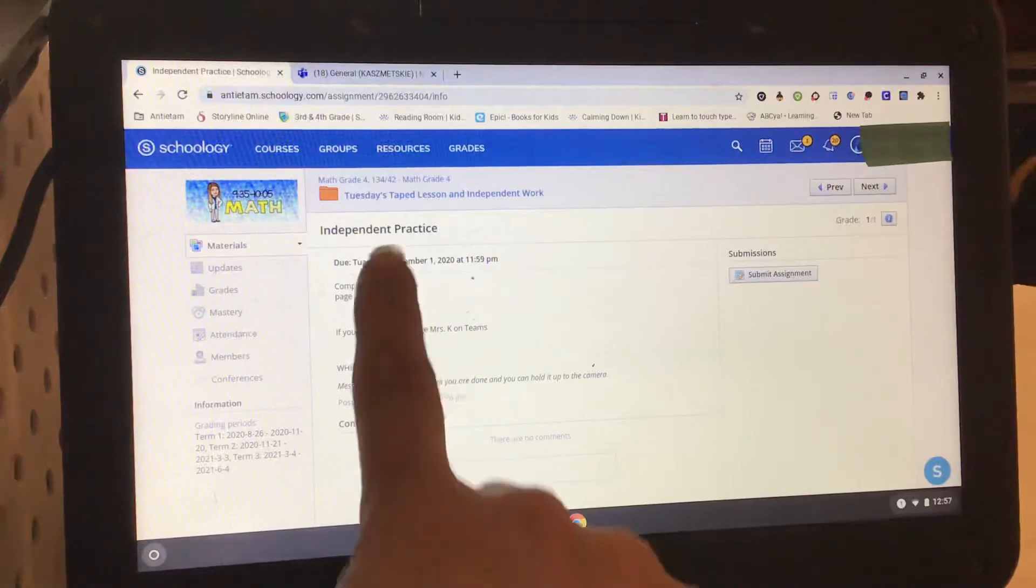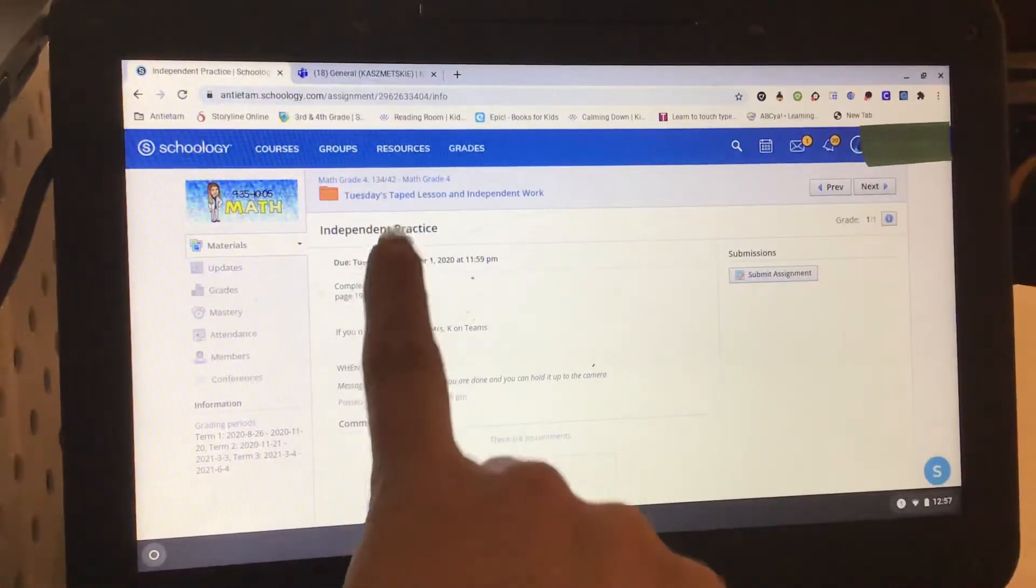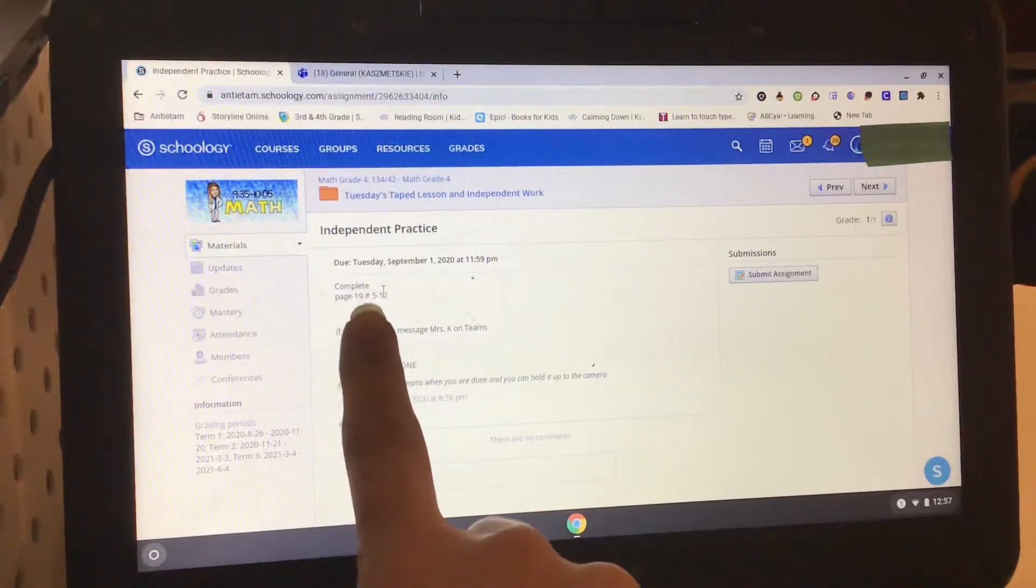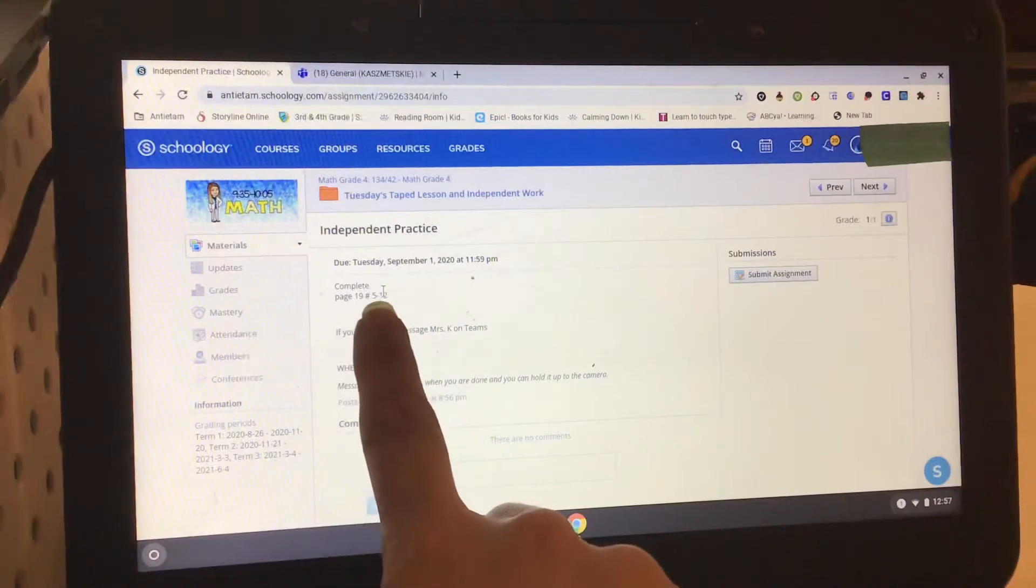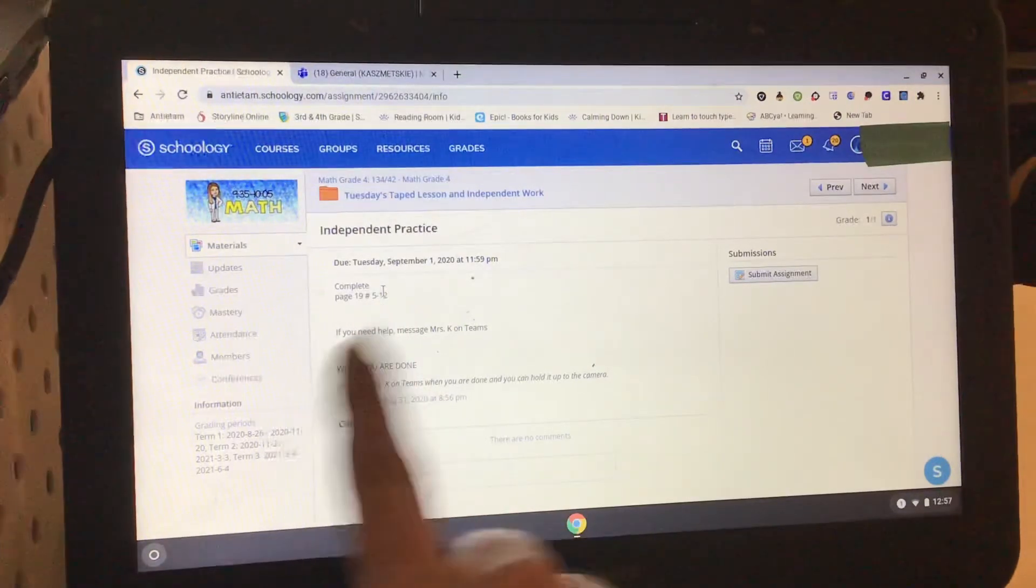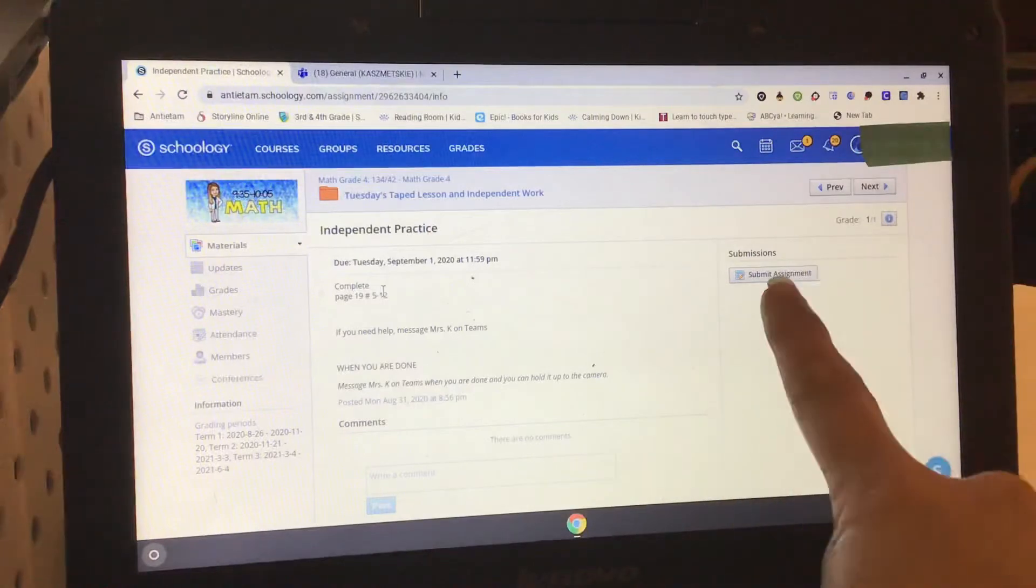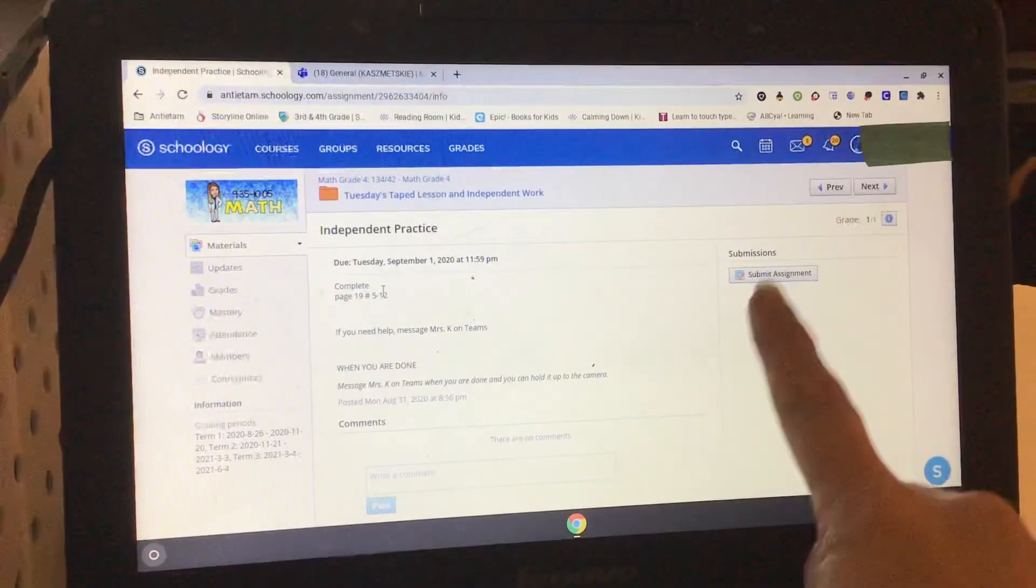So I am in my independent assignment. I can see that I was supposed to complete page 19, numbers 5 through 12, on the piece of paper. When you're all done with it, you need to submit it into here.